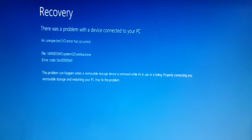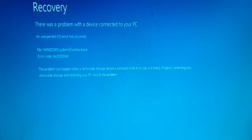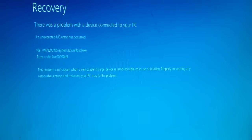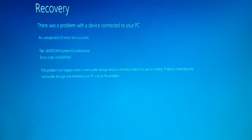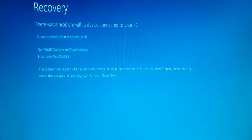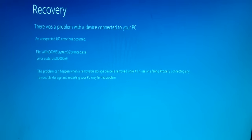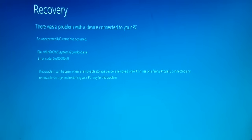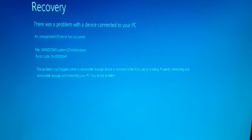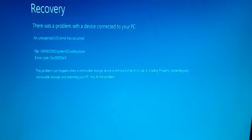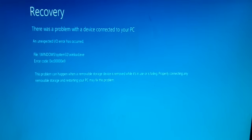The very first thing you need to do is restart your PC. Make sure you restart your PC — restarting will fix the problem in many cases. That's the first step to take. If restarting did not fix your problem, move on to the second step.